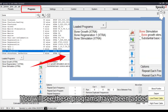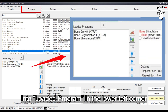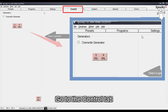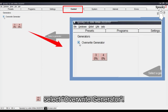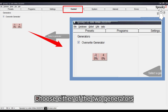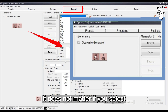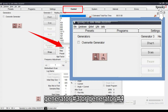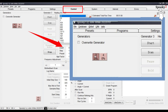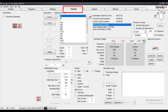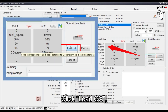You will see these programs have been added into Loaded Program in the lower left corner. Go to the Control Tab and select Overwrite Generator. Choose either of the two generators on your Generator X Pro — it does not matter if you select Generator number 3 or Generator number 4, as they both share the same programs. In this example, I will choose Generator number 3. Click Load GX.